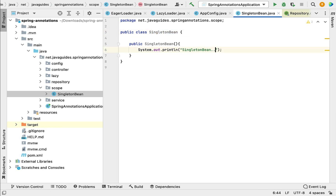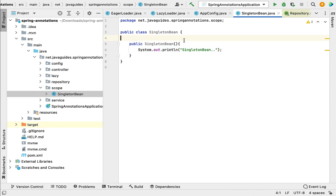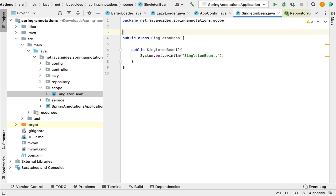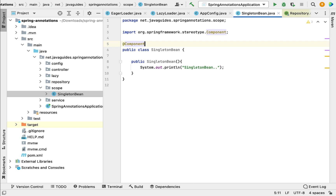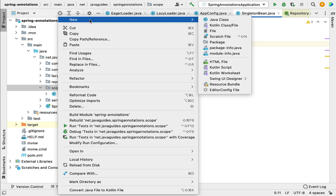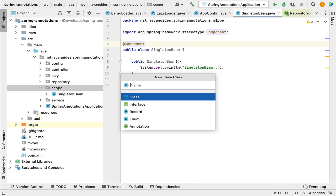Whenever the Spring IoC container creates the bean for this class, this constructor will get called. Next, let us annotate this class with the @Component annotation so that the Spring container can automatically create a Spring bean for this class.